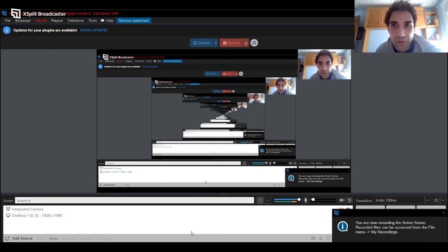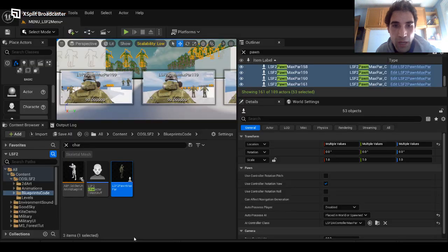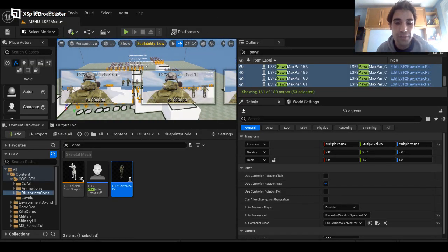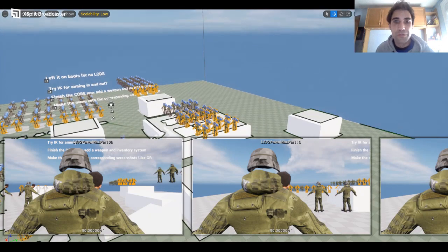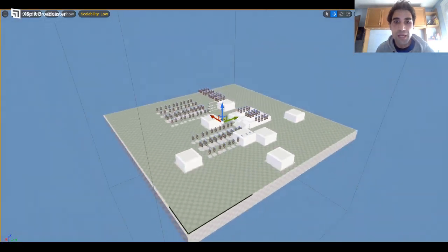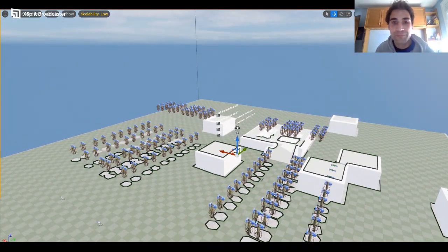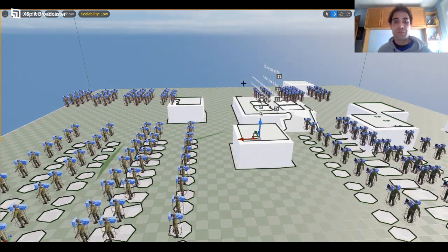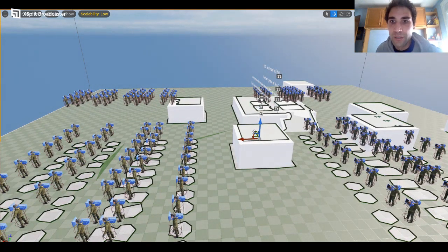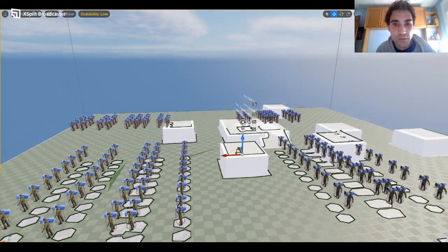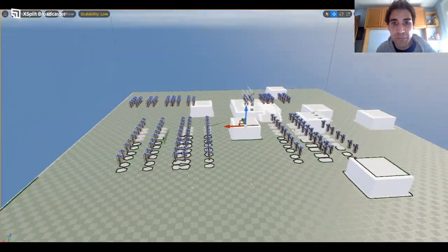Hello, this is Nyong'o with another devlog. I don't know which one it is, but this one is about using the class pawn instead of character to spawn soldiers in your game or whatever.